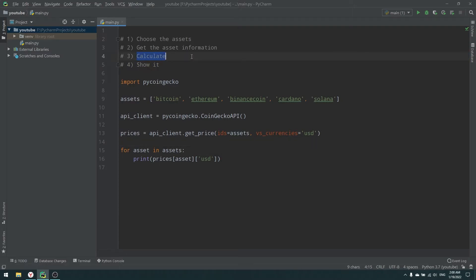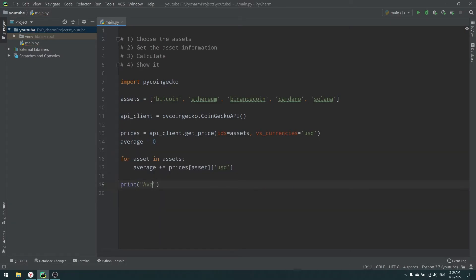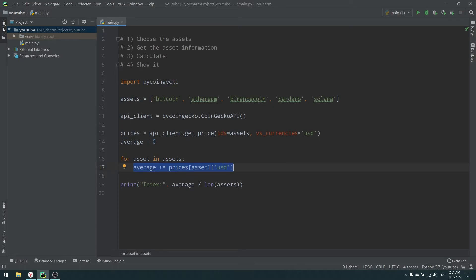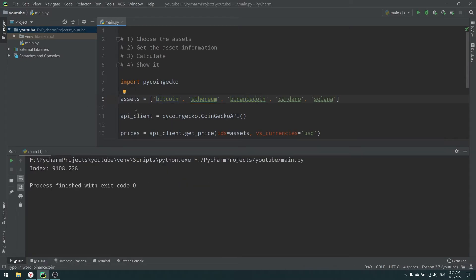Now let's calculate our index. The simplest approach is to compute the average of all asset prices. I initialize a variable average, add each asset's price to it inside the loop, then divide by the length of the assets list to get the index value. Essentially I sum every asset price and divide by the number of assets.